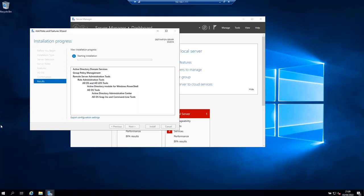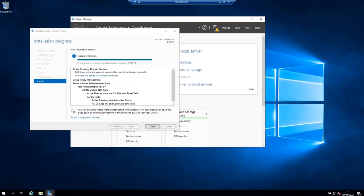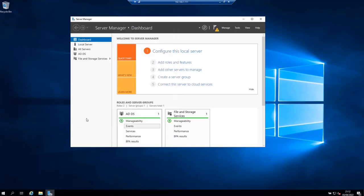The installation process is going to take a few minutes depending on your virtual machine resources of course. When the installation finishes you will see this message, installation succeeded. But still there are configurations required. Click close to finish the installation of the Active Directory domain services role.